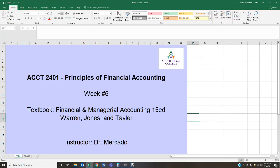Good morning students, welcome back. This is Dr. Mercado speaking, welcome to Accounting 2401 Principles of Financial Accounting. Time is flying by quickly — we are already ready to get started on week number six, which will run from February 22nd through February 28th.